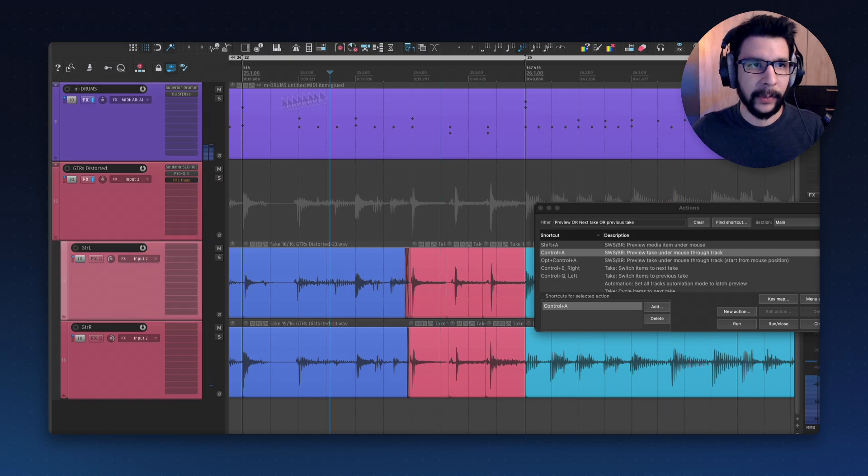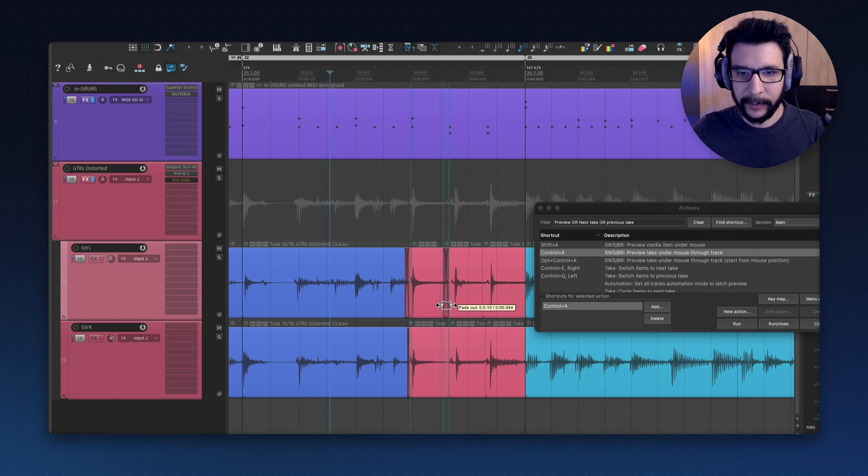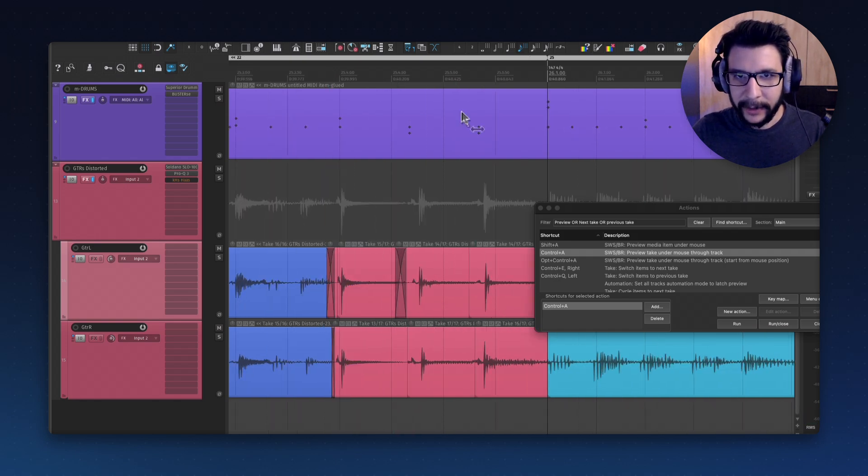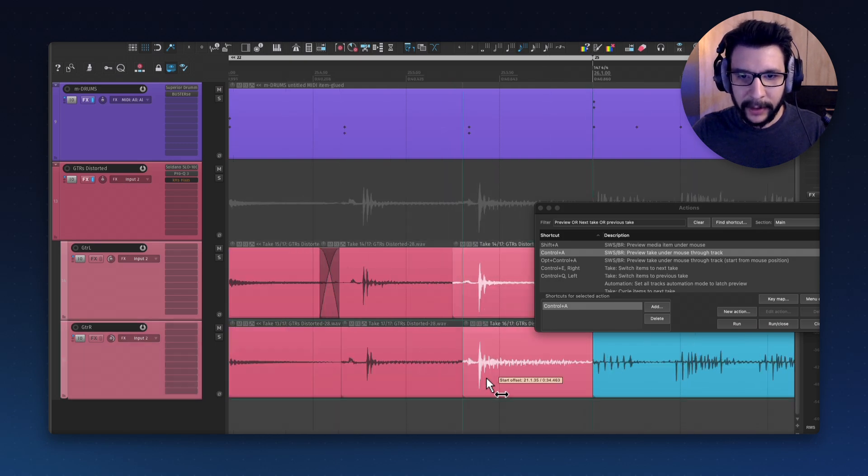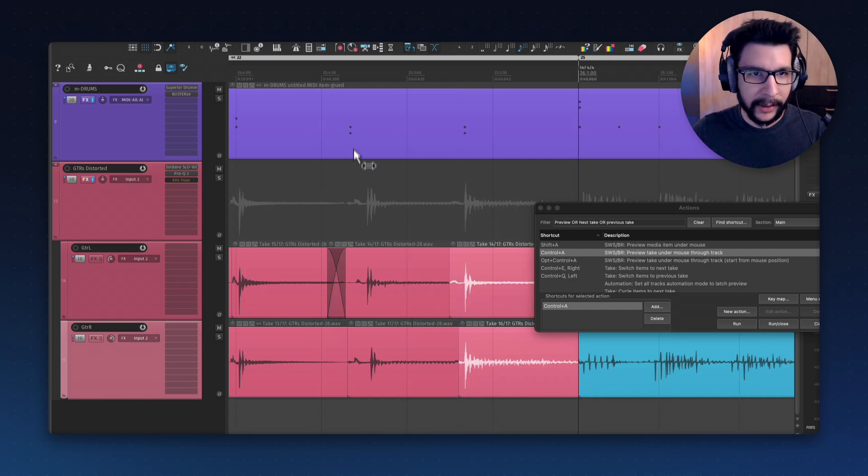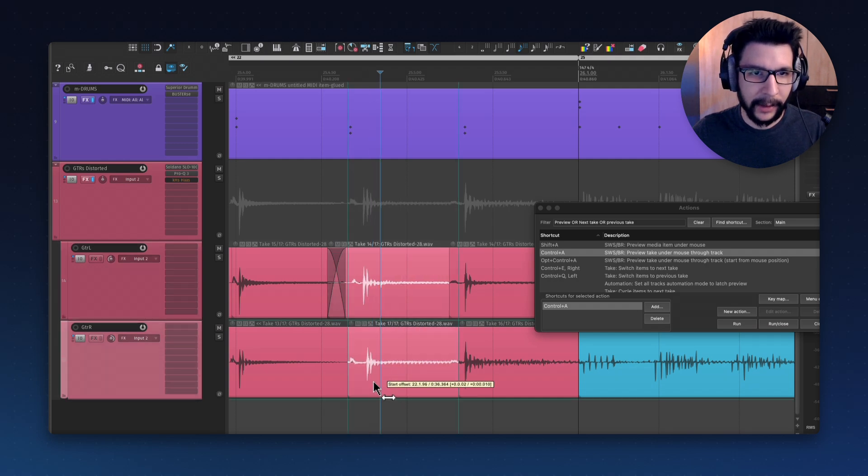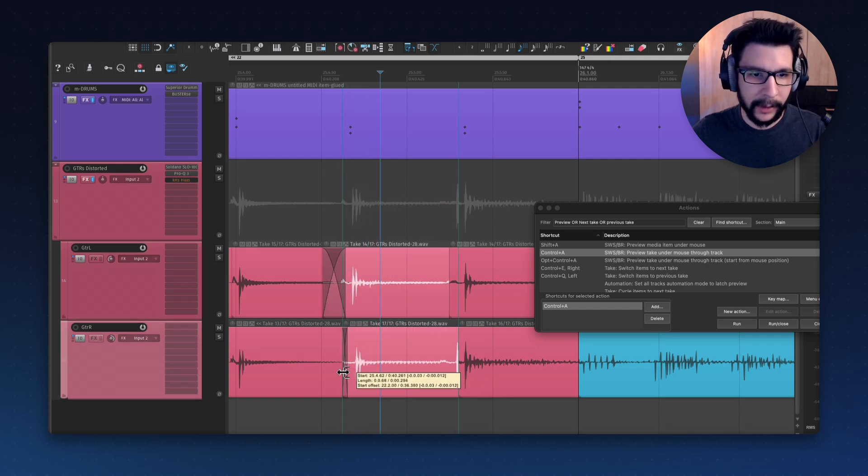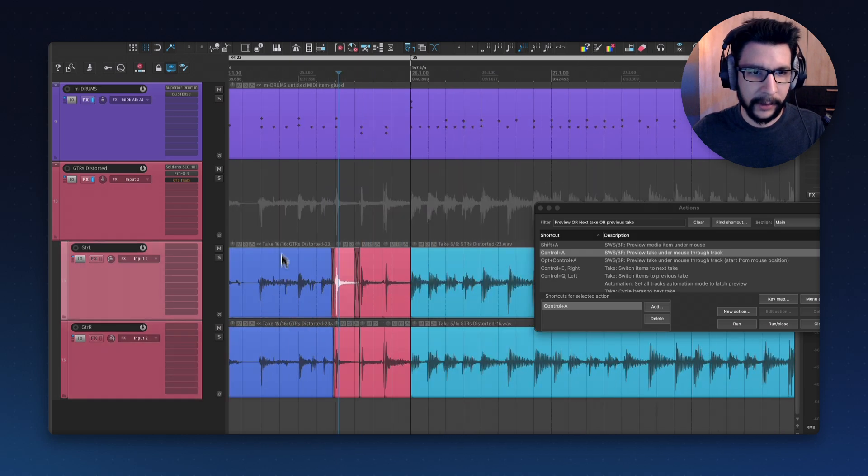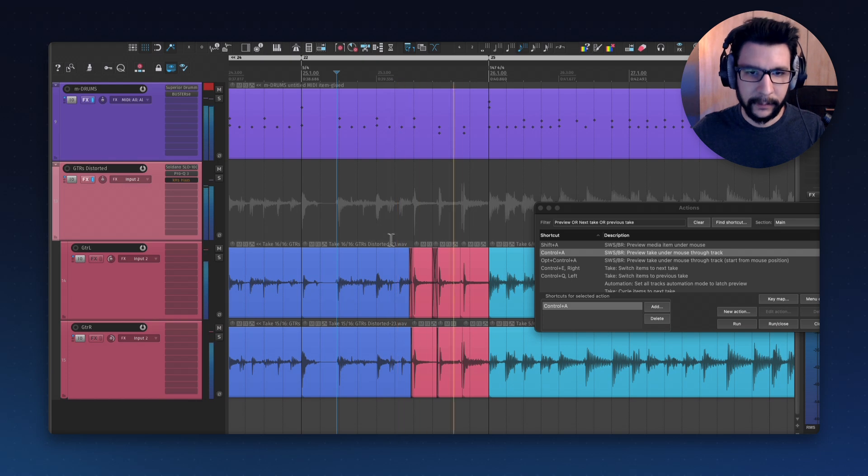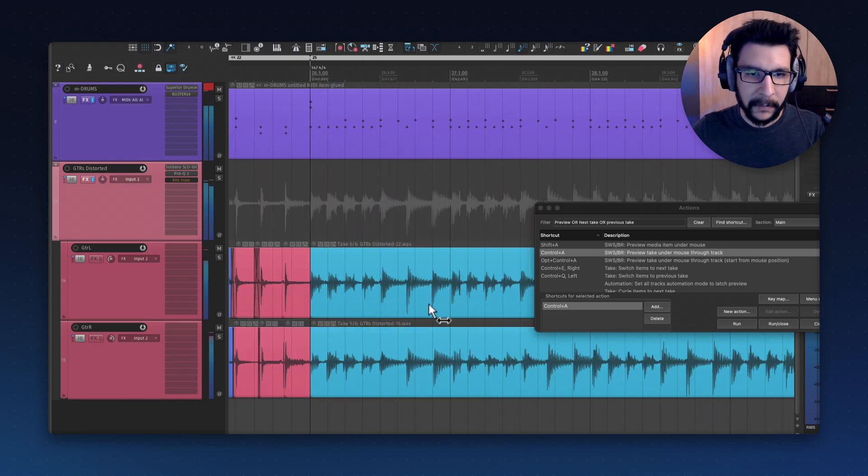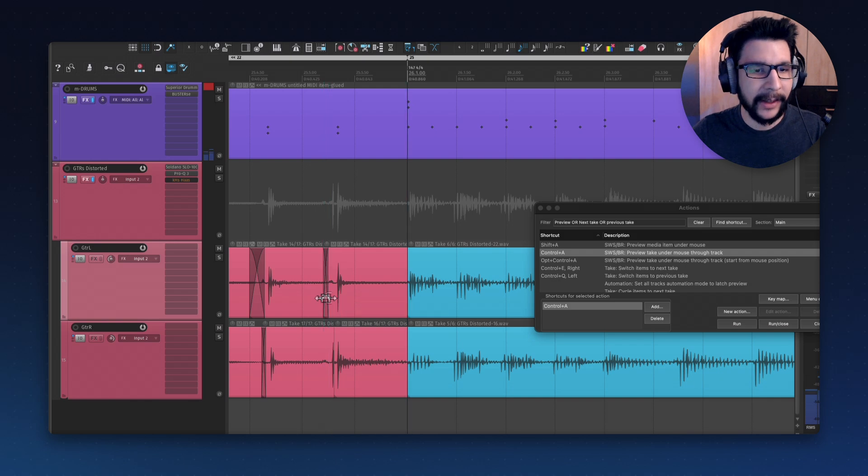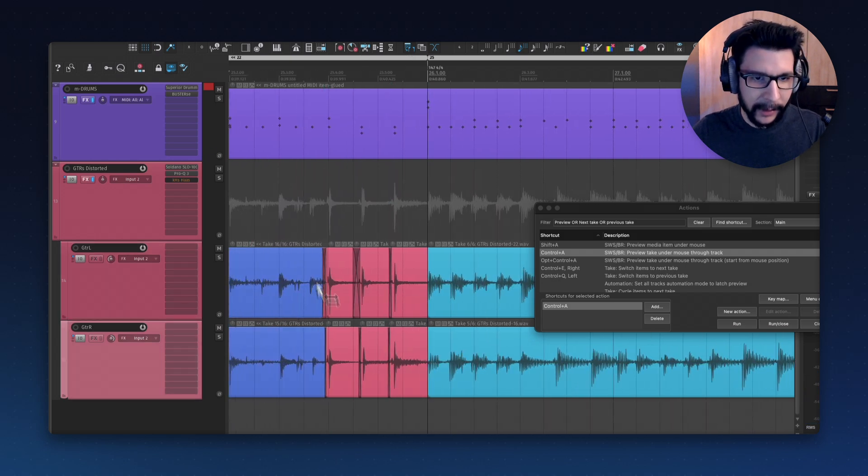Then I can do my crossfades and stuff, the timing fits, and do my usual guitar edits. Here I can use the ghost notes to position this really well. Now I'm lining up with the actual hit. Maybe more crossfade. And this should be good. You get the idea.